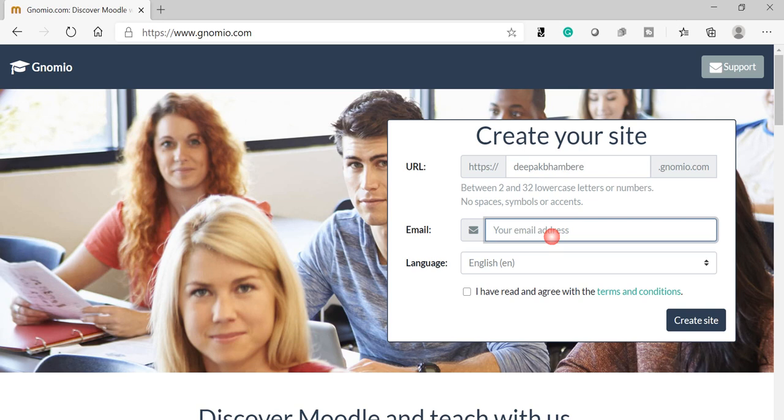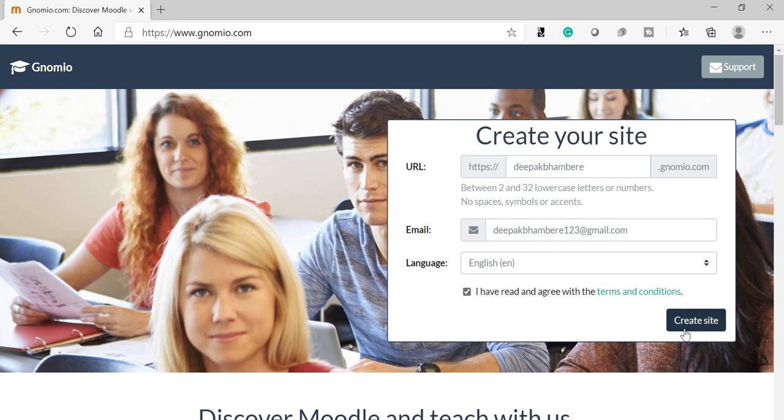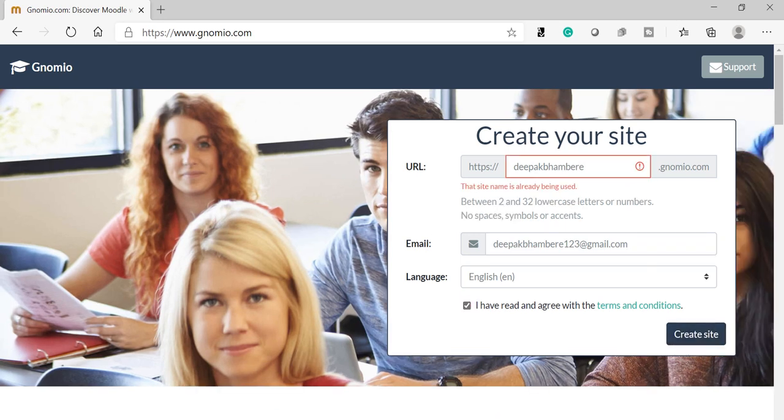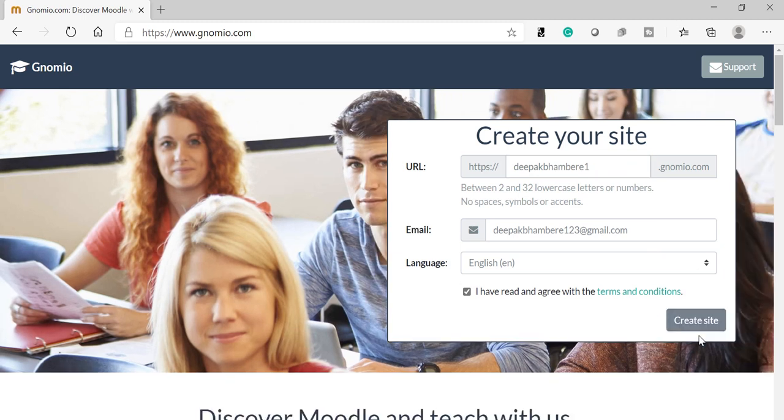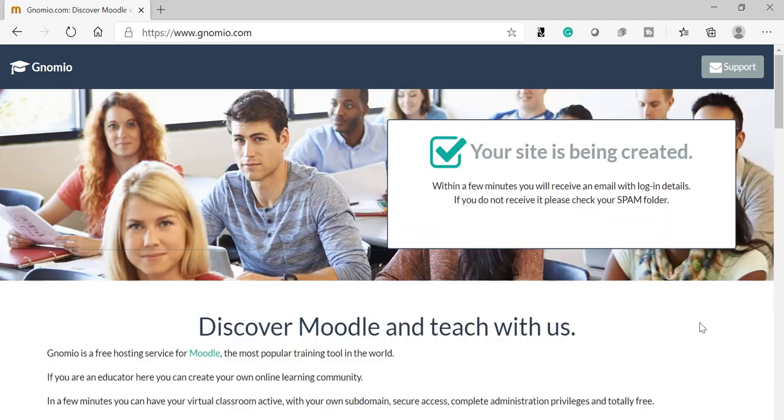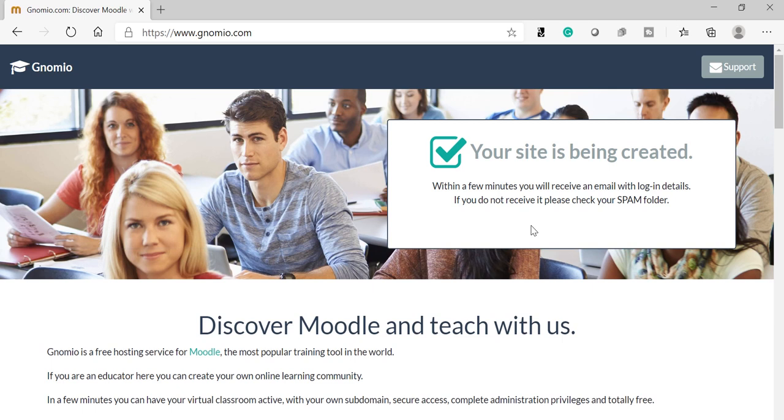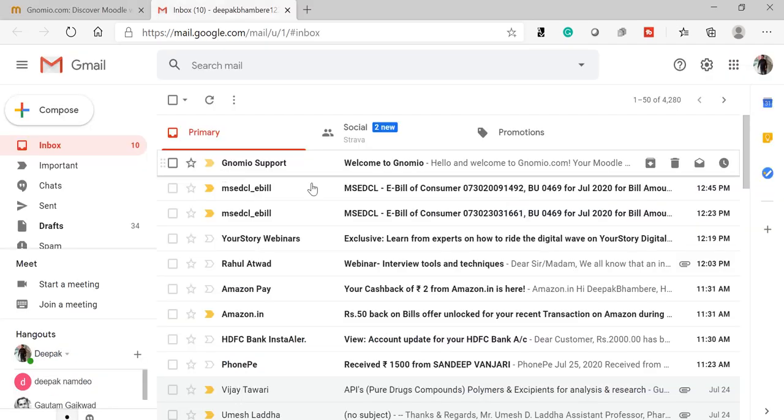Then enter your email ID and create site. I've already taken this name, so I will try Deepak Bambere 1. Let's check whether it is available. Yes, it is available. Now Moodle, or Gnomio, will send you a confirmation email.